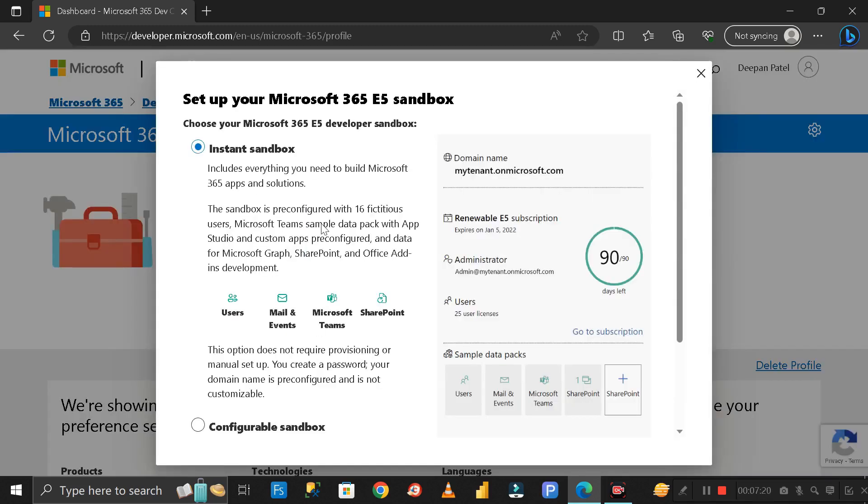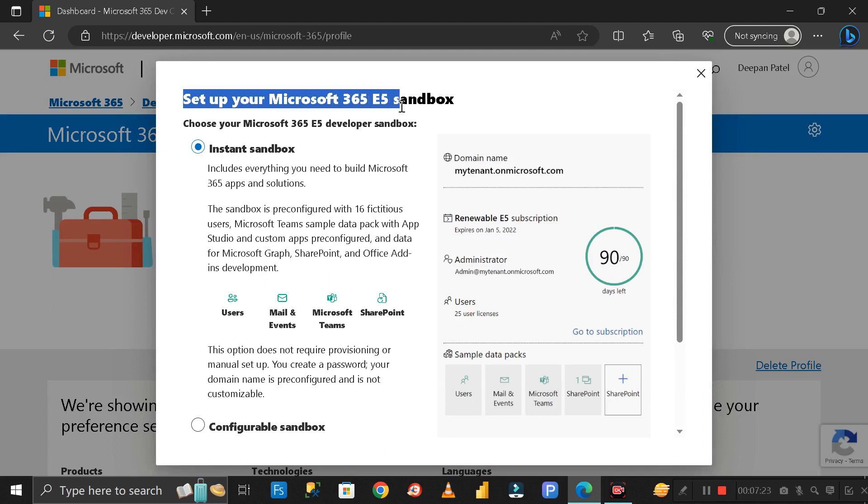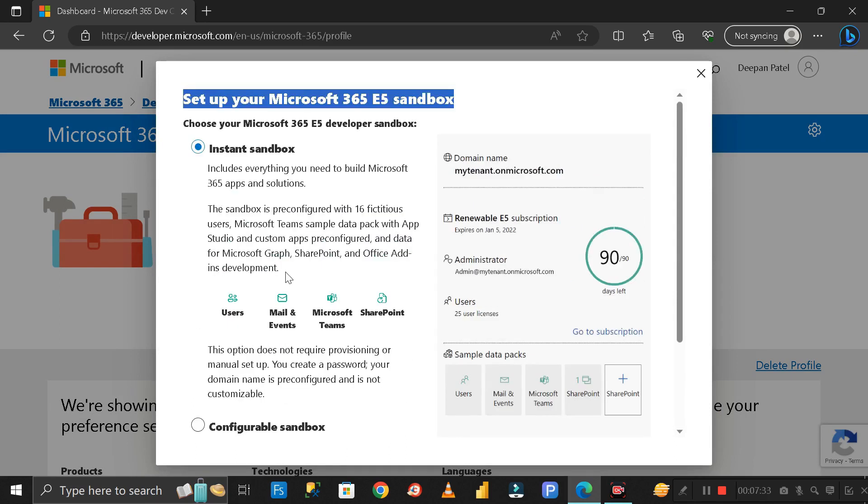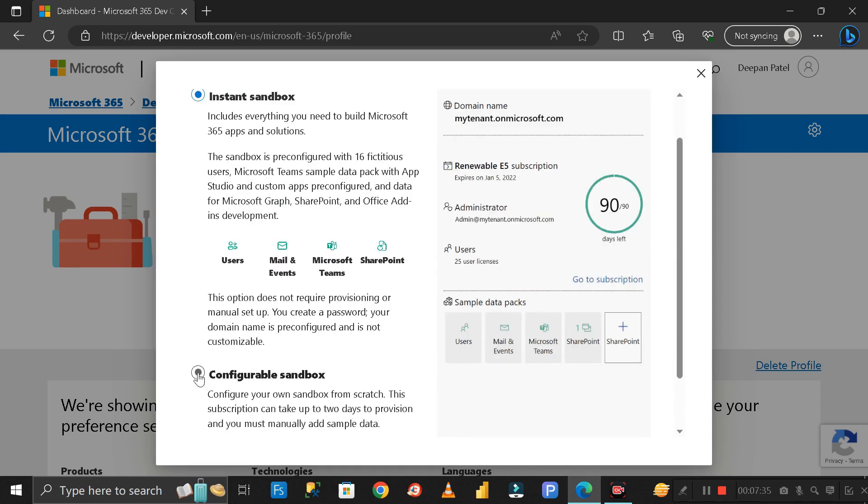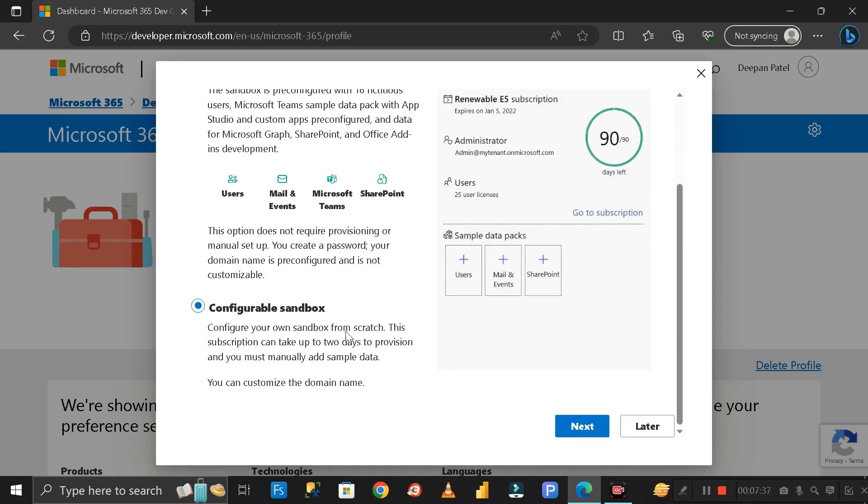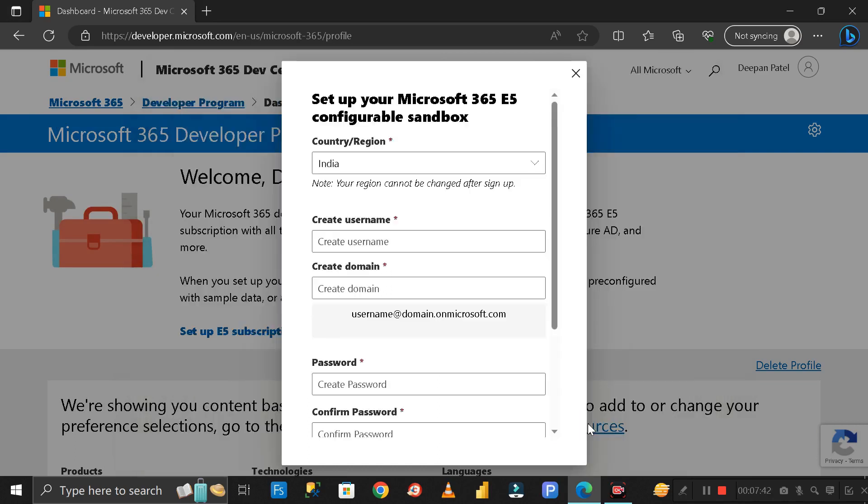Then it's asking to set up your Microsoft 365 E5 sandbox. Here you can see two options: Instant Sandbox and Configurable Sandbox. Out of these two, you have to select Configurable Sandbox. Click Next and again select the region, which is India.